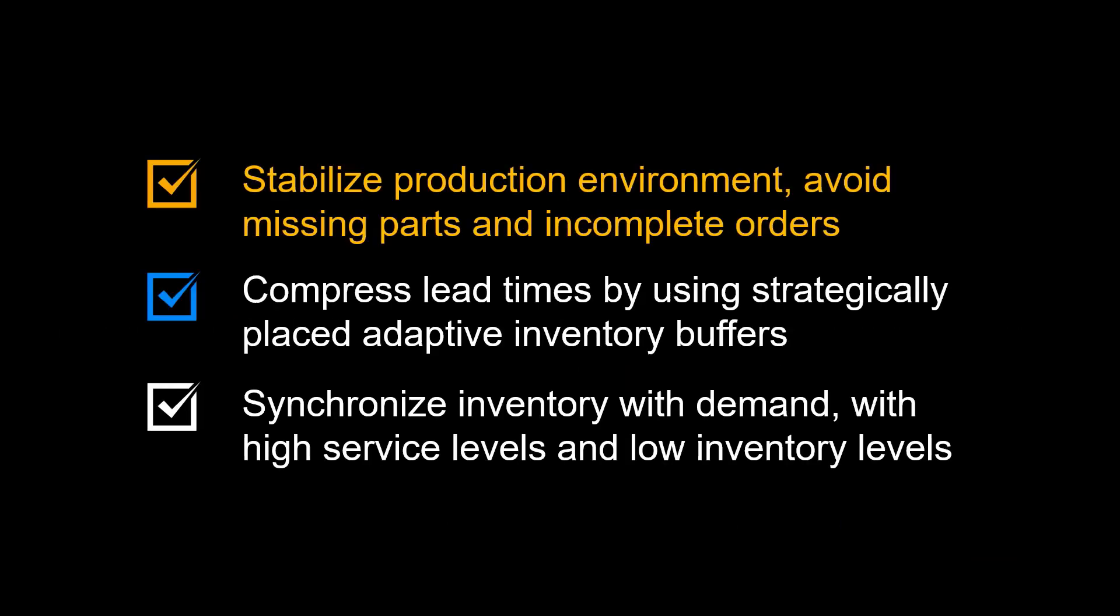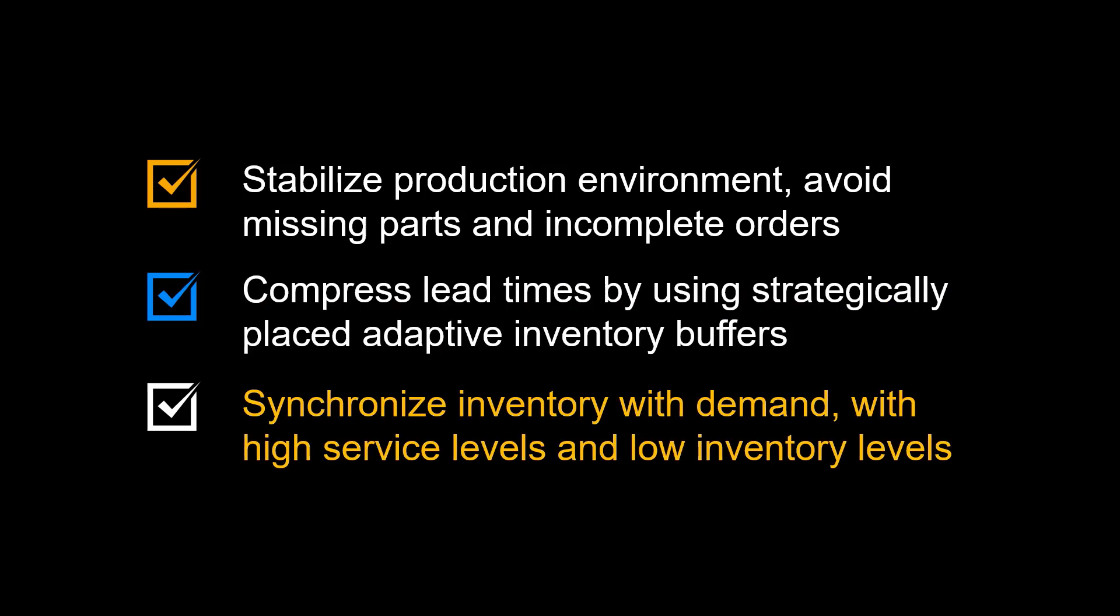First, you will stabilize production environment by avoiding the bull-whip effect, avoid missing parts and incomplete orders. Second, you can compress lead times in production by using strategically placed and adaptive inventory buffers. Third, you will synchronize inventory with demand, avoid obsolete inventory while maintaining a high product availability for your customers.